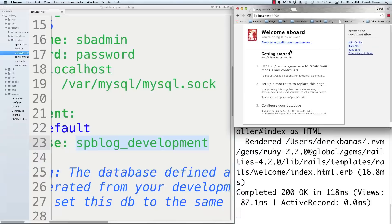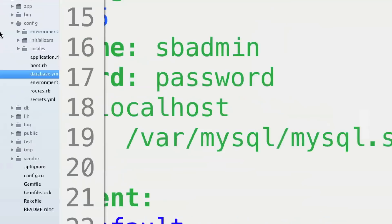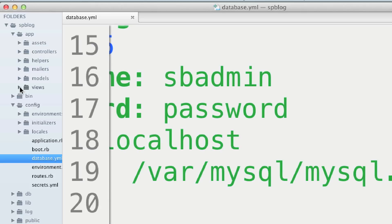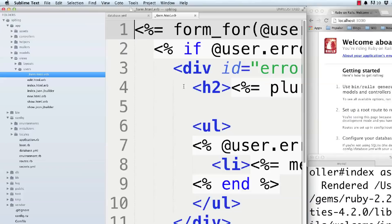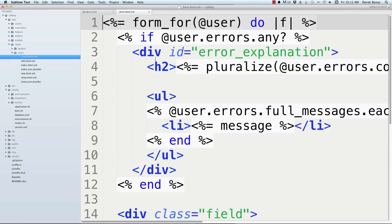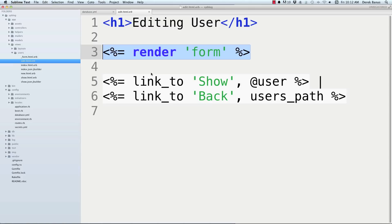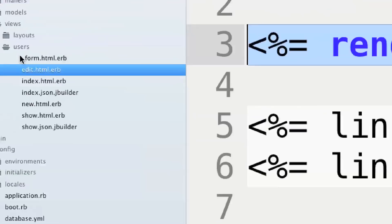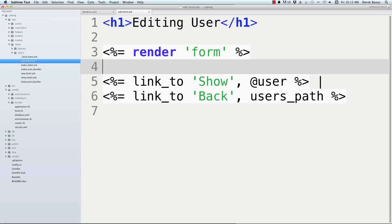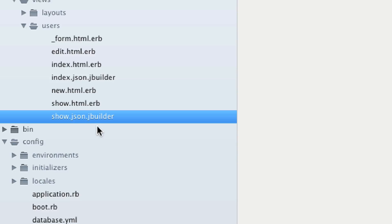Let's go into the views. Go into the app section, then views — there are the user views generated for us. The file with the underscore prefix is called a partial, which separates out duplicate code. In edit.html you can see 'render form' — that automatically takes the underscore form partial and puts all that code wherever it shows up in the view. There's also index, JSON for pulling information in JSON format, new, and show.